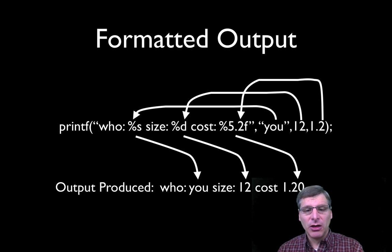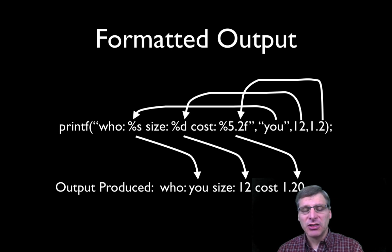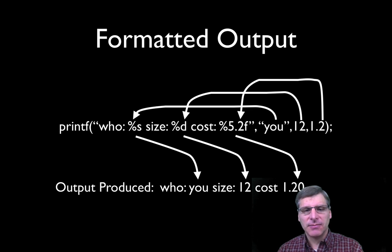So if we looked at the actual output generated here, we would see the string who colon u, size colon 12, cost 1.20. Because we have two places to the right of the decimal place, C has added in that zero for us.